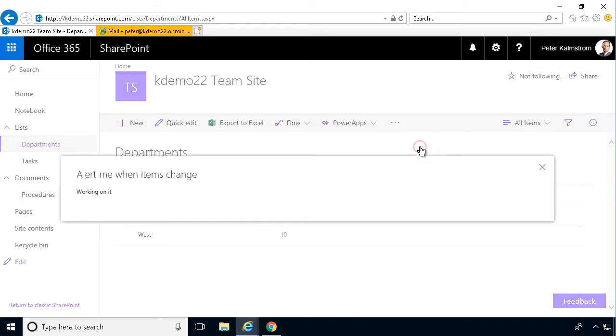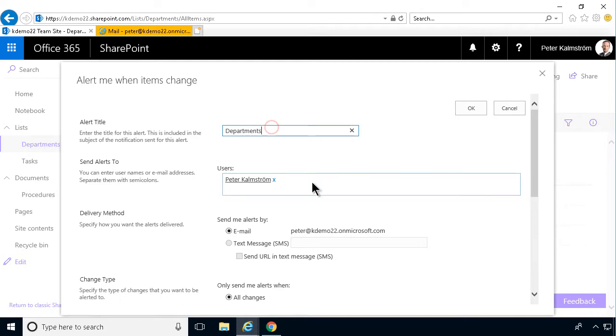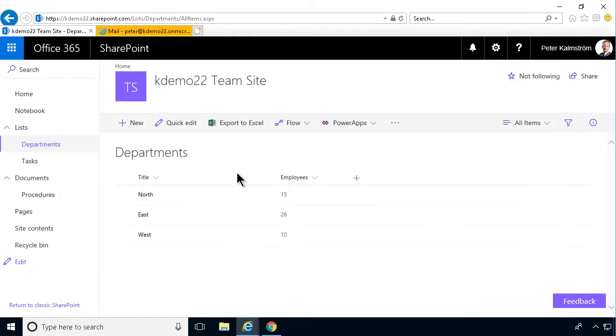So I'm going to create a new alert for this list, the departments. And it's all the same settings there in a regular list. And this is a custom list, so I created a new custom column called employees there.